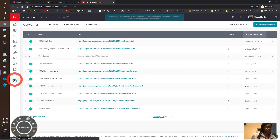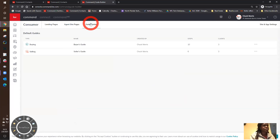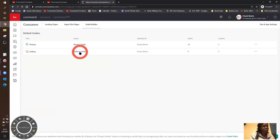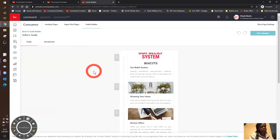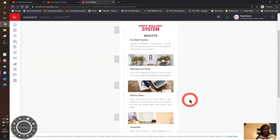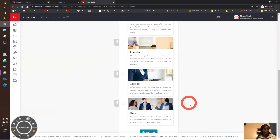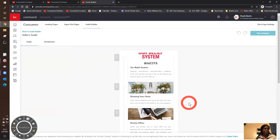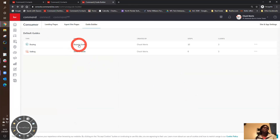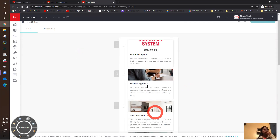I mentioned earlier we'd look at the guides — I'm going into Consumer to look at the Buyer's Guide and the Seller's Guide. This is the Seller's Guide. I put in the belief system, then talk about showing the home, reviewing offers, inspection, appraisal, and close — those are the seller's steps. For the Buyer's Guide, I changed it around: the first thing you need to do is get pre-approved. I think the original had start your search first, but I'm not looking at homes with you unless you're pre-approved.